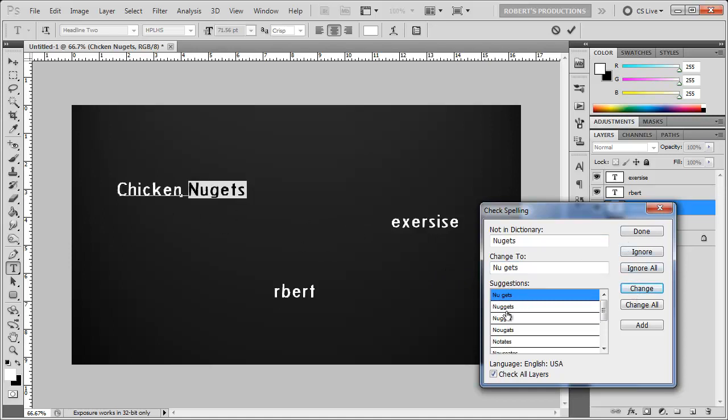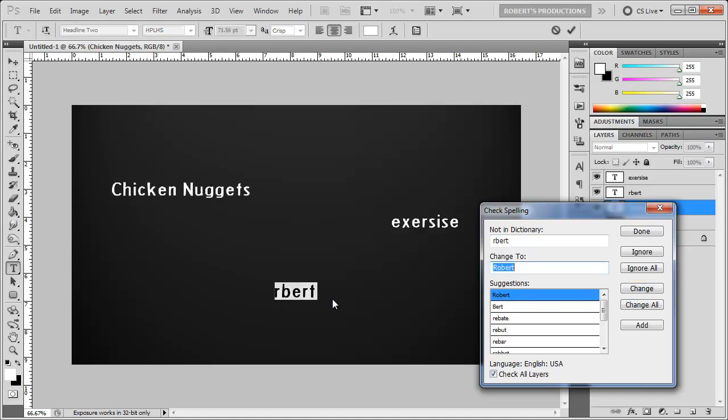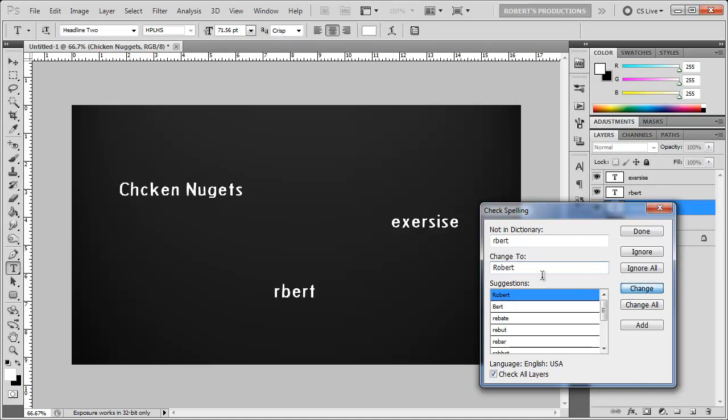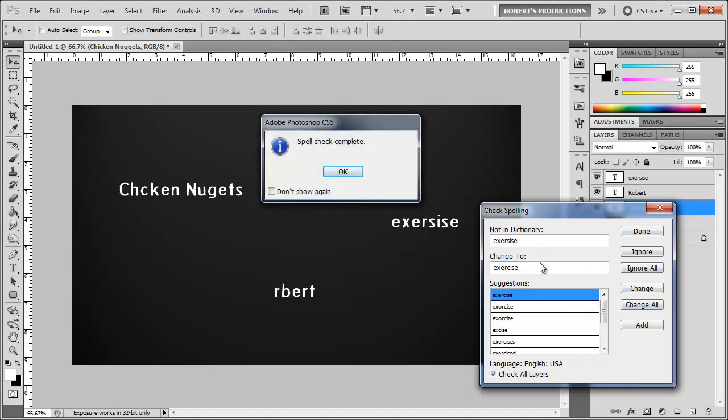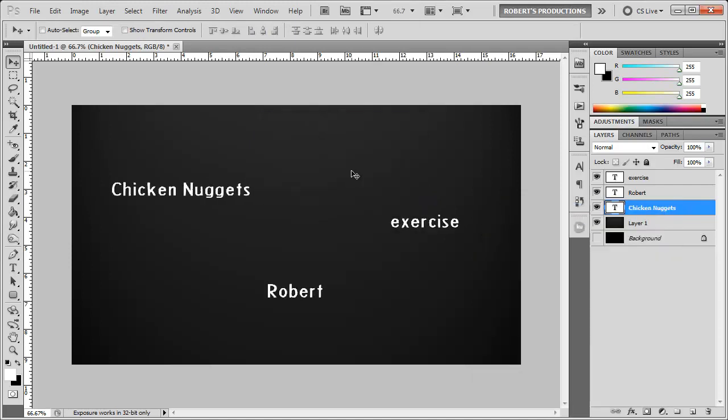nuggets I can change this to nuggets here change Robert now it changed to Robert change and exercise we can change that as well. Now spell check is complete click OK